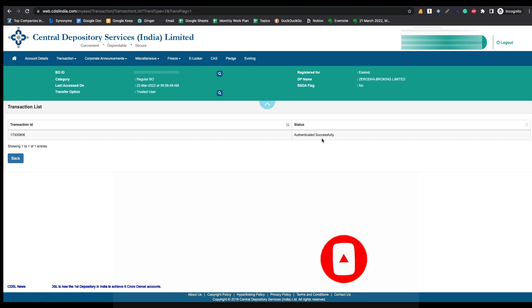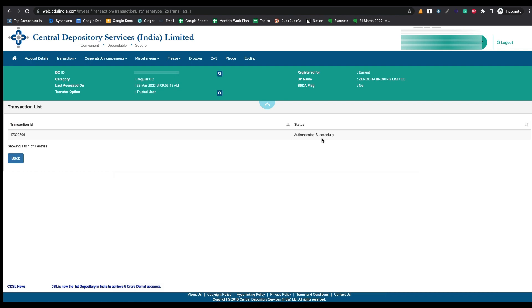So this is the process of transferring your shares from one DMAT account to another DMAT account. I hope you like this video. For more videos like this, please share and subscribe to Rajduk India.